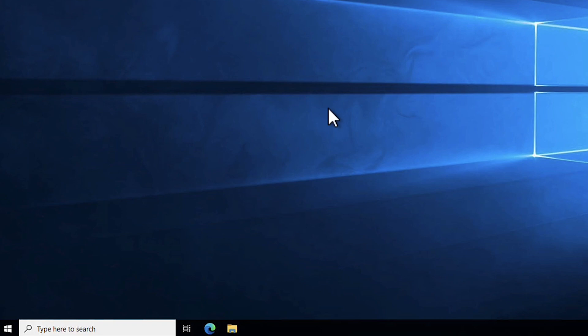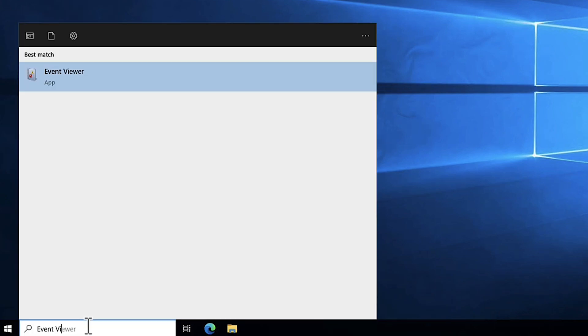On the Windows taskbar, choose Search and then enter Event Viewer. Choose Event Viewer to open the tool.